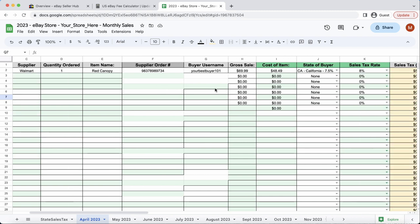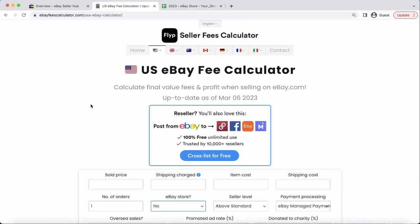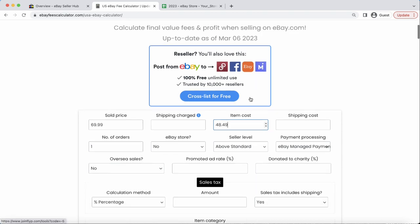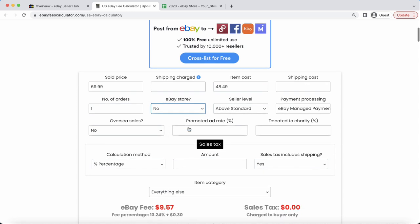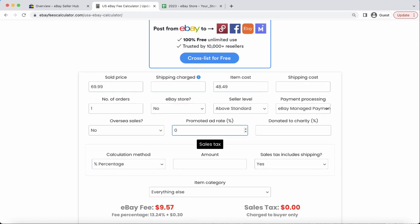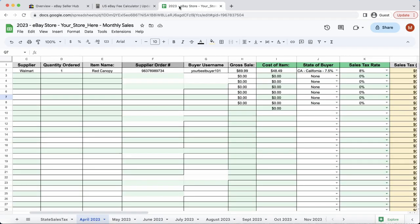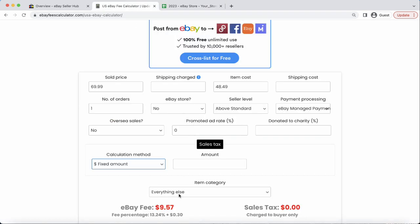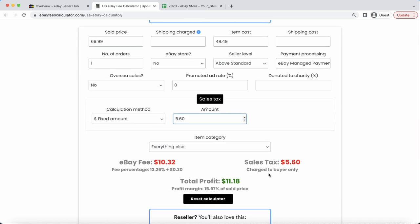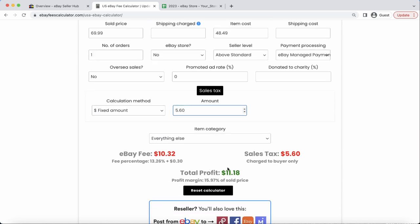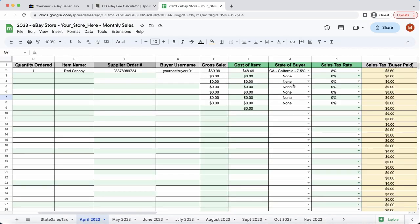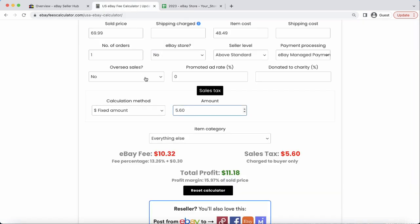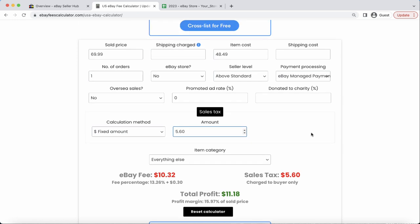Now I'm going to show you guys how it actually shows into effect versus the actual eBay fee calculator. So, we'll say that the sold price was $69.99. The item cost was $48.49. We'll say that we have no store and no ad rate. And for the sales tax calculation, we'll say the buyer paid $5.60. So, we'll see how it looks. Right here, guys, it actually went down a few cents. So, instead of our actual spreadsheet, which rounded up to $11.20, the actual final fee calculator actually rounded down to $11.18, which isn't a big deal. Our spreadsheet is more accurate and it actually shows the true cost of everything and the true expenses.